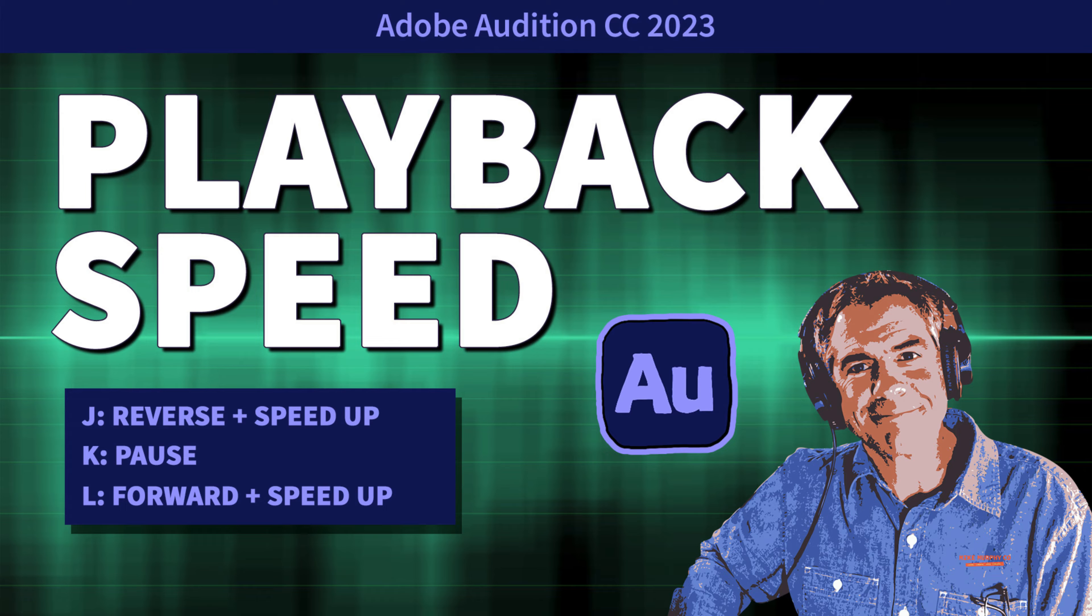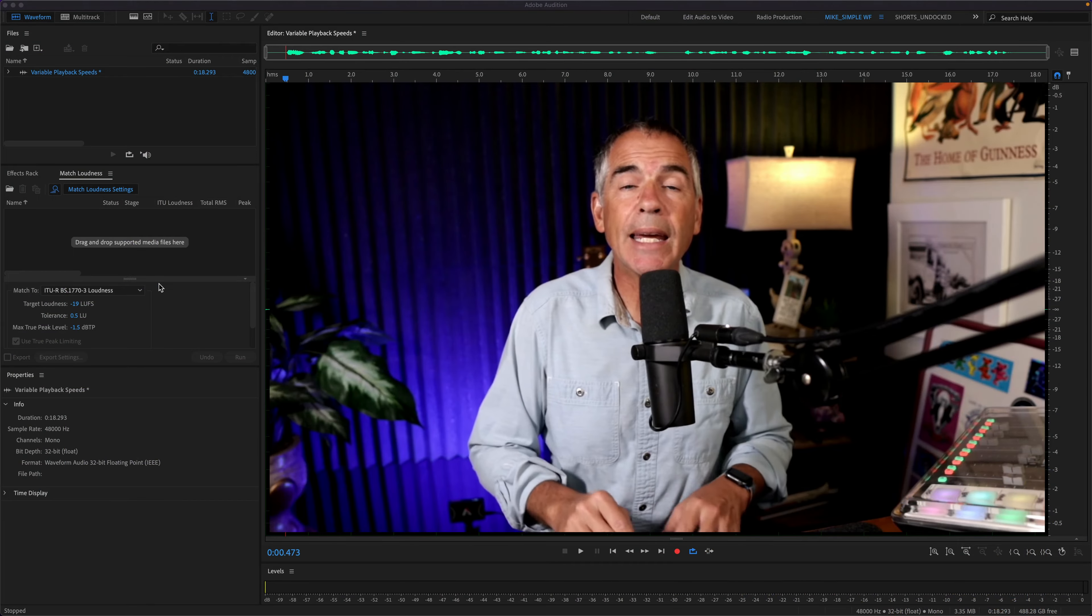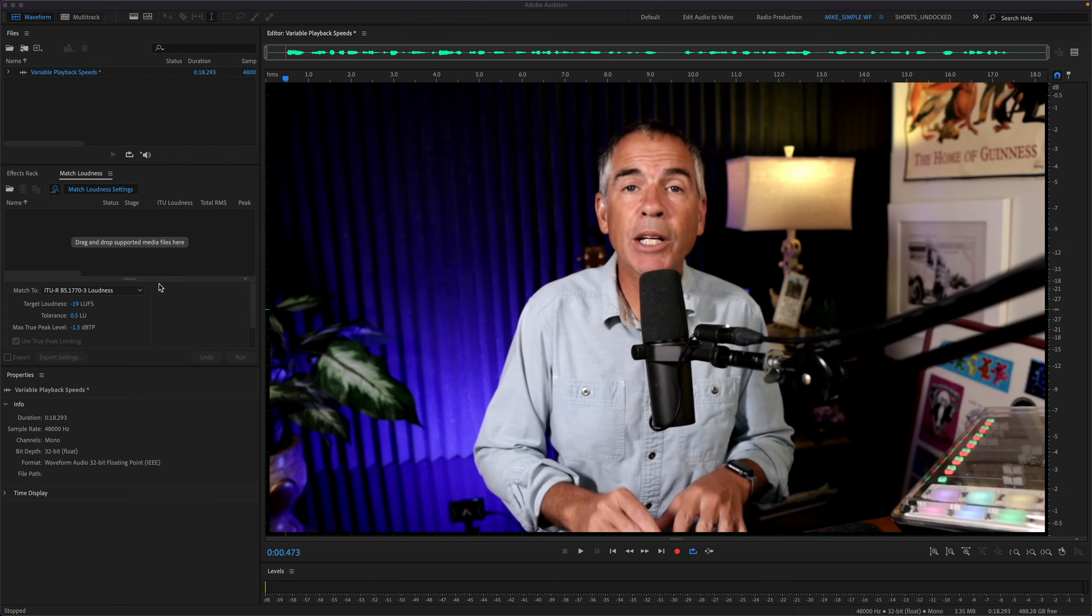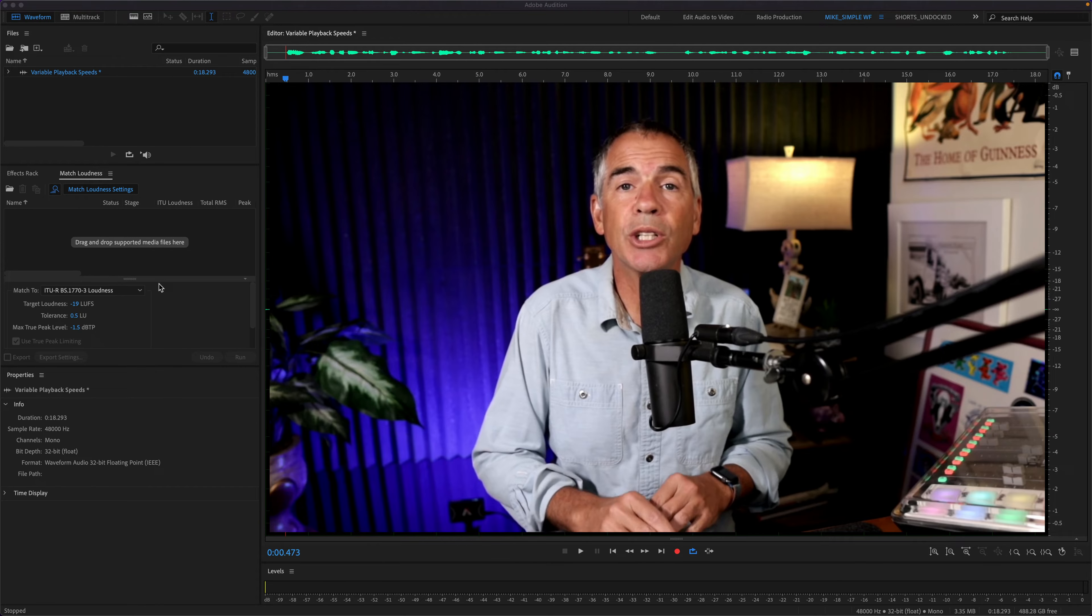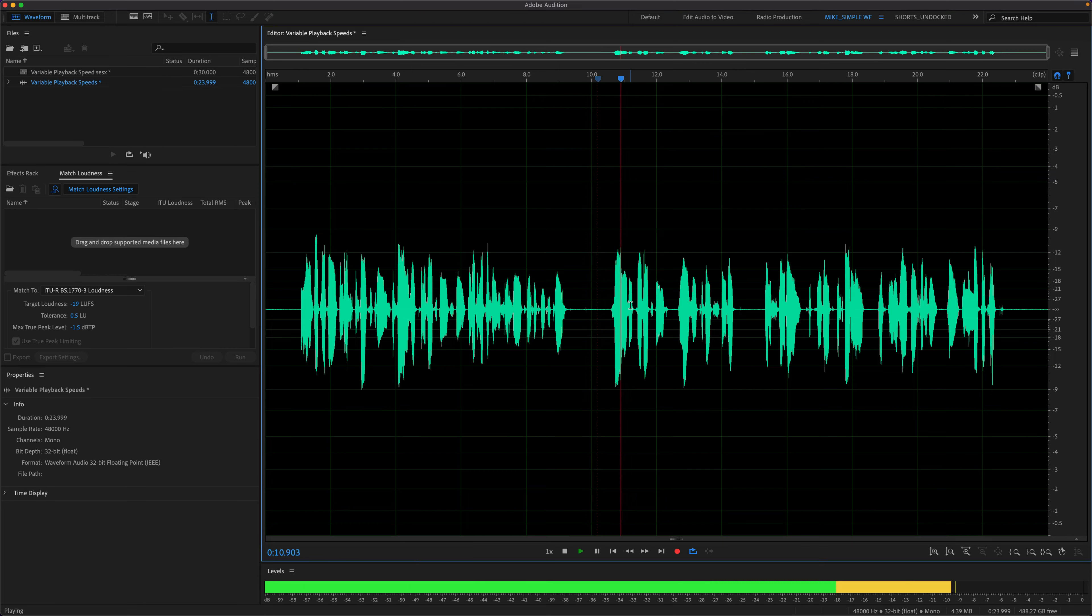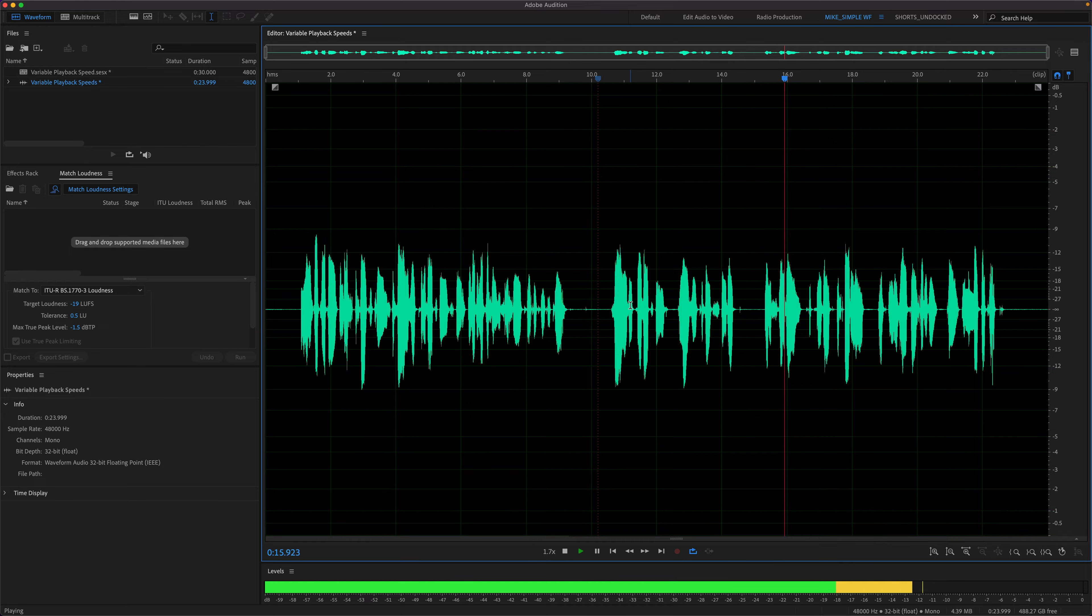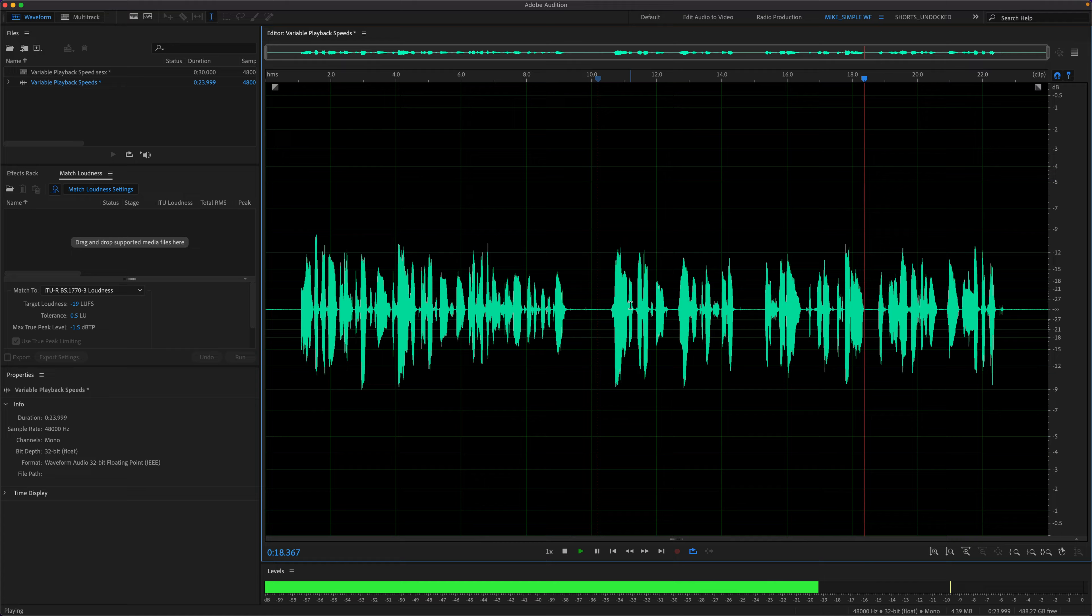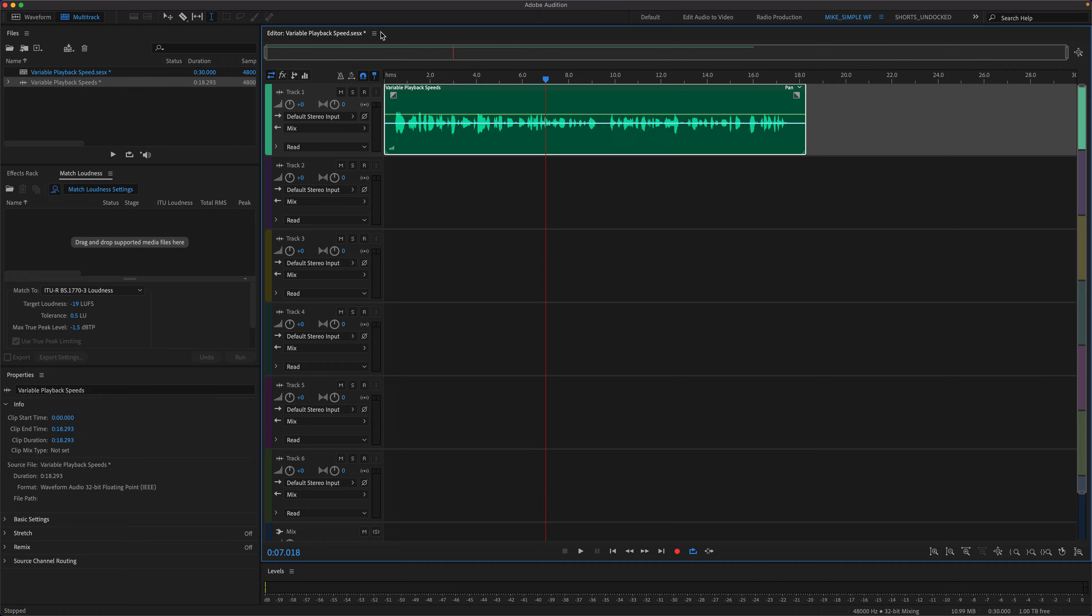Here is how to change the variable playback speed in Adobe Audition CC 2023. Variable playback speed allows you to both speed up or slow down the playback of audio both in the waveform editor and in the multitrack.